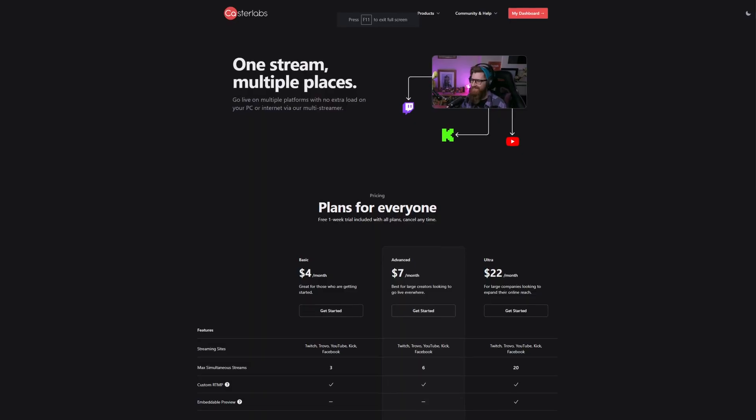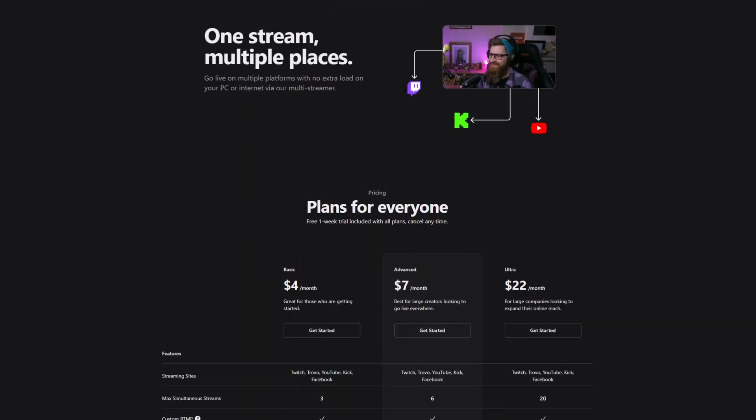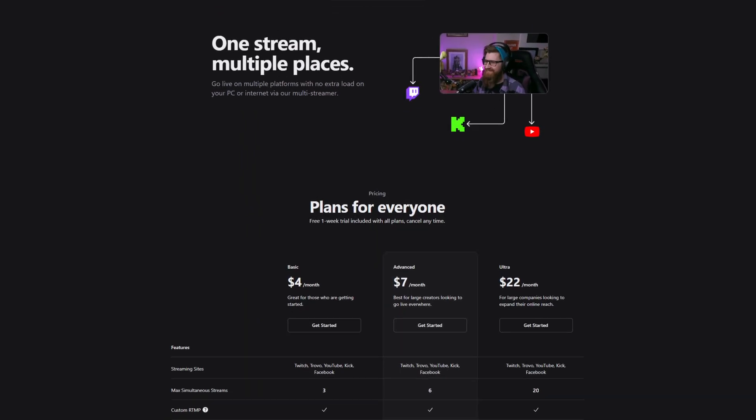In today's video, I'm going to be showing you that there is a cost-effective way that's not expensive. We're talking $4 is all you need to start multi-streaming to up to three platforms and even $7 to get up to six platforms.